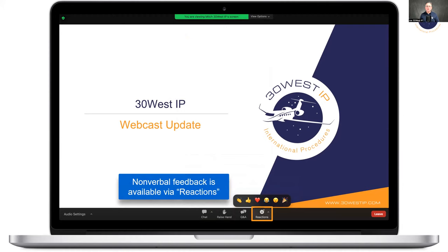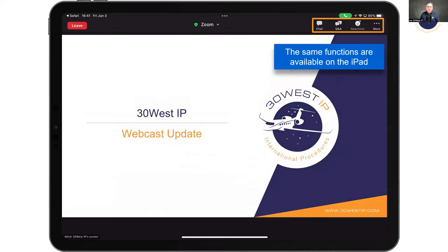Non-verbal feedback is available if you want to use it. However, if you do raise your hand for a question, we'll ask that you write that question in the Q&A panel so we can read it for the benefit of the entire group and for our recording. If you have multiple devices, you're welcome to log in on multiple devices — the controls are the same whether you're on a laptop or an iPad.